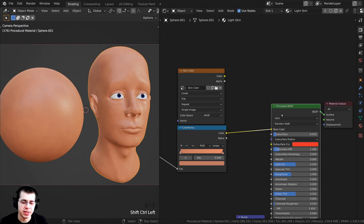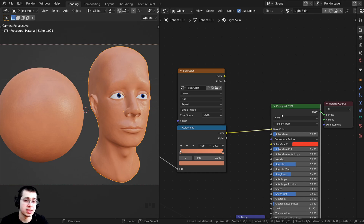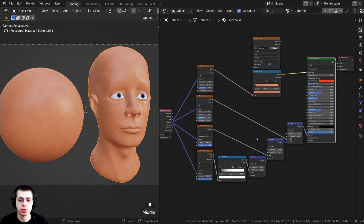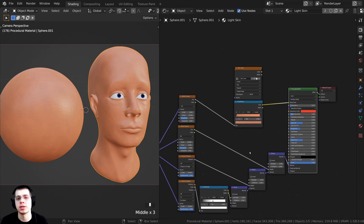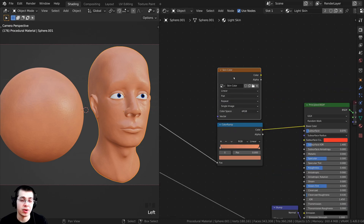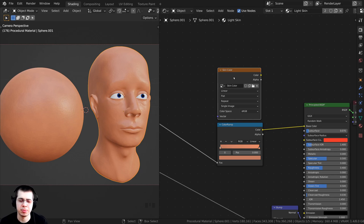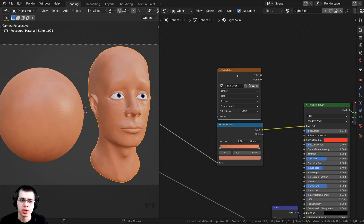Something else you could do if you wanted it to look a little more realistic is to texture paint the skin color but then use procedural methods for the bumpiness of the skin. If you're going to texture paint a color map, it wouldn't technically be procedural anymore, but you could do that for a bit more realism.